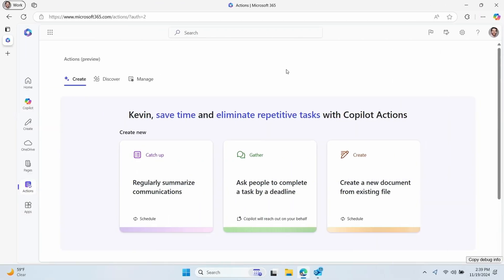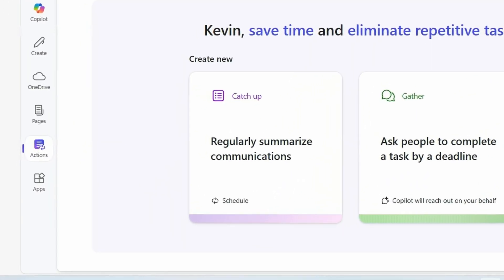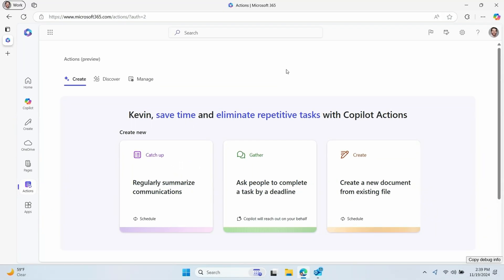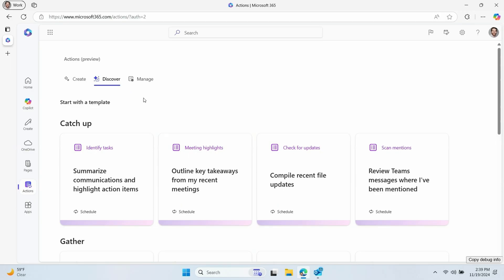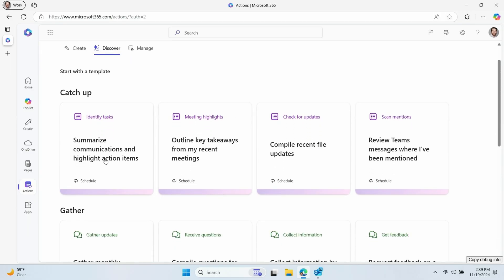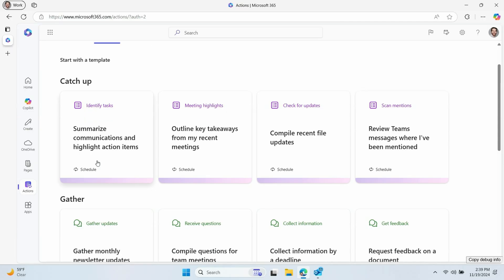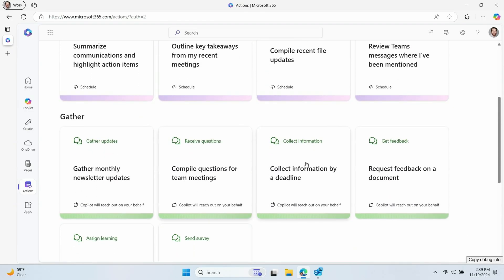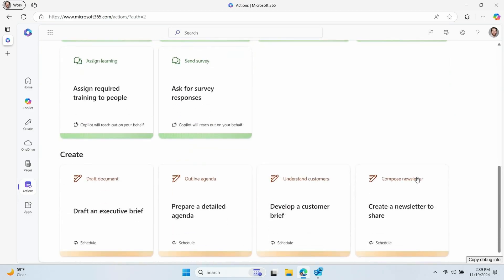You'll manage your Copilot Actions from the Microsoft 365 app, and it will get its own quick access link, just like BizChat and Copilot Pages. You'll be able to use out-of-the-box templates as well as creating custom actions. The templates will center around activities we are already familiar with using Copilot, like catching up on content, helping with a meeting or team management, or creating new content.